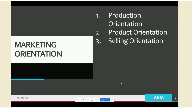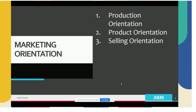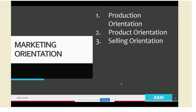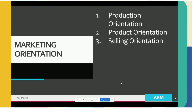The third one is selling orientation. For some products that are unsought in nature, the selling orientation applies. Examples of such products would be insurance, educational plans, and encyclopedias. For these kinds of products, it is believed that more aggressive selling and promotional activities are required. The sellers would have to exert more effort to bring the product to the market, introduce it to customers, and convince them to buy.